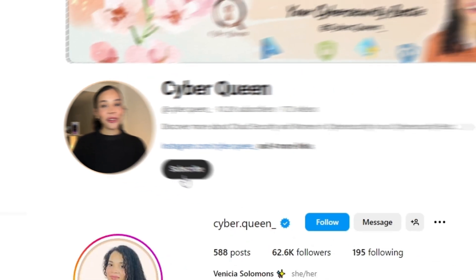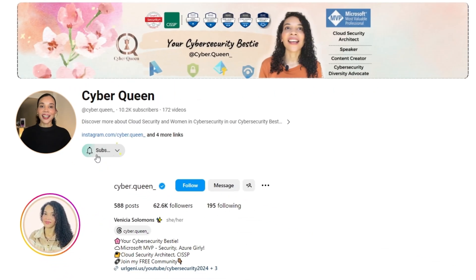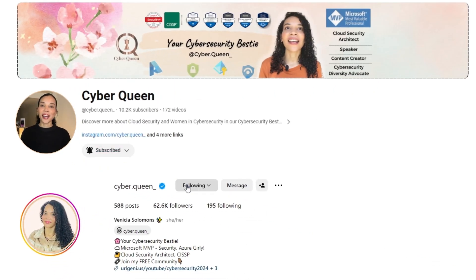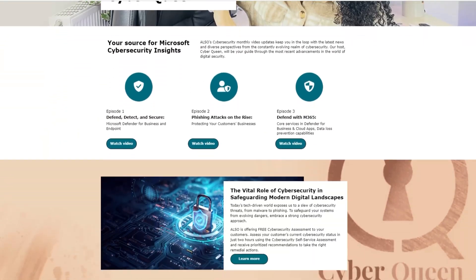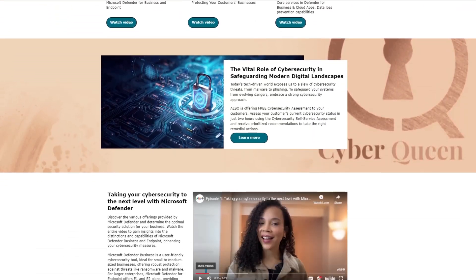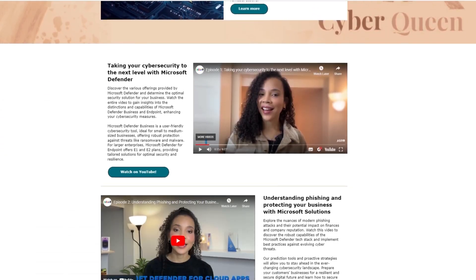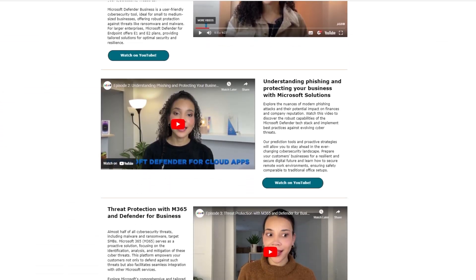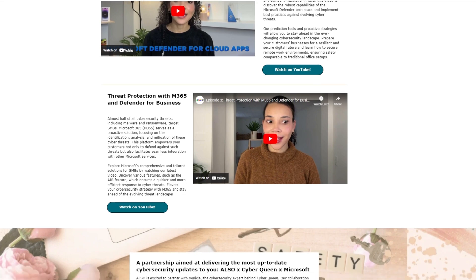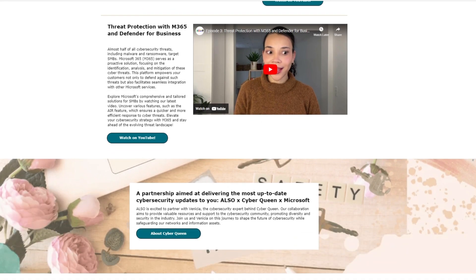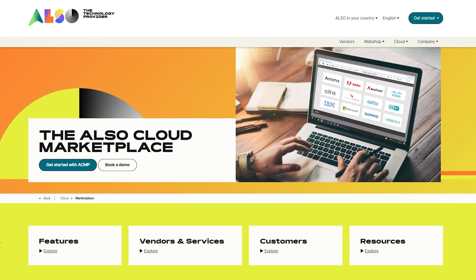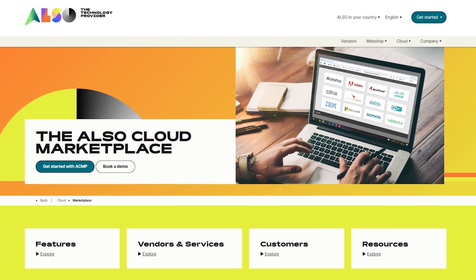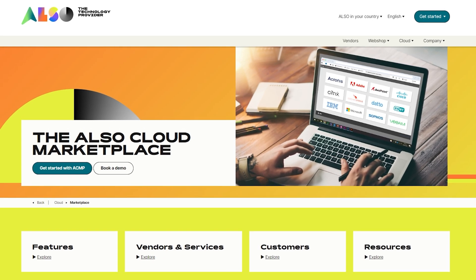I'm Venetia, the founder of Cyberqueen, a cloud security architect and a Microsoft MVP. Together with Ulsa, we bring you cybersecurity insights packed with the latest news and diverse perspectives. Don't forget to check out the Ulsa Cloud Marketplace for more insights.